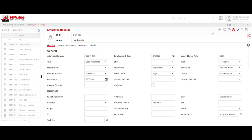Now remember, you want to have an employee record for any person that needs to log in to MPulse for any reason.